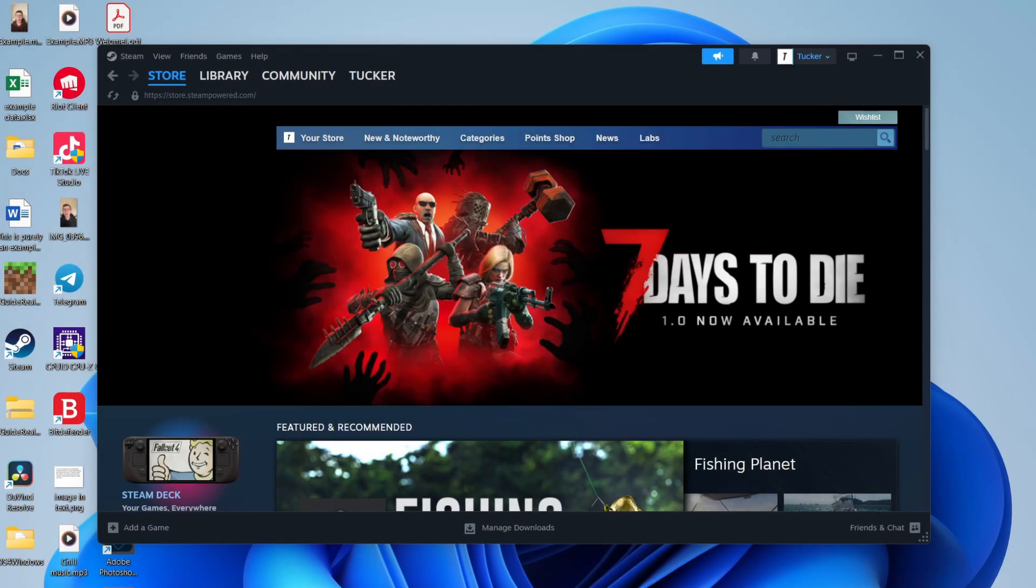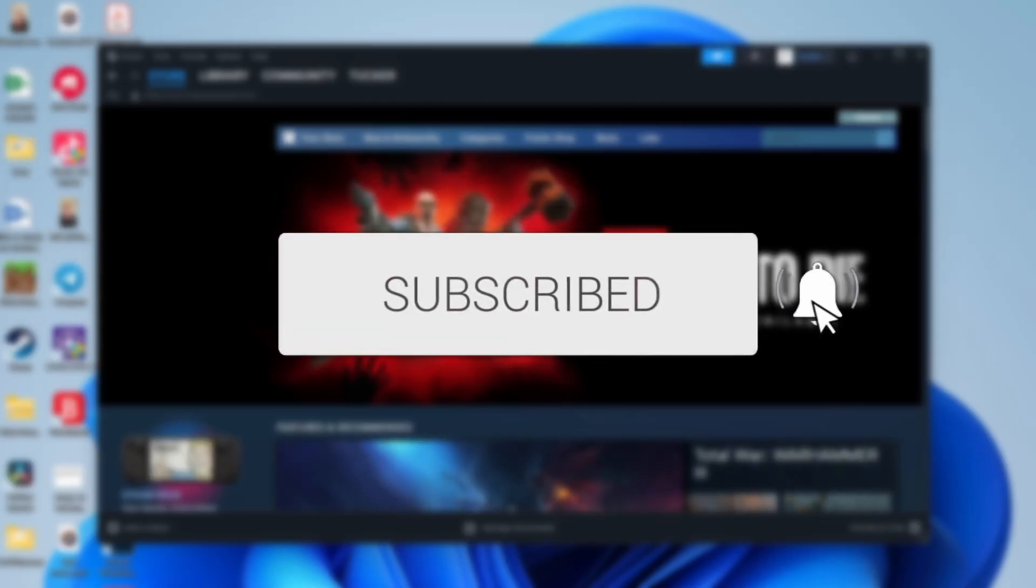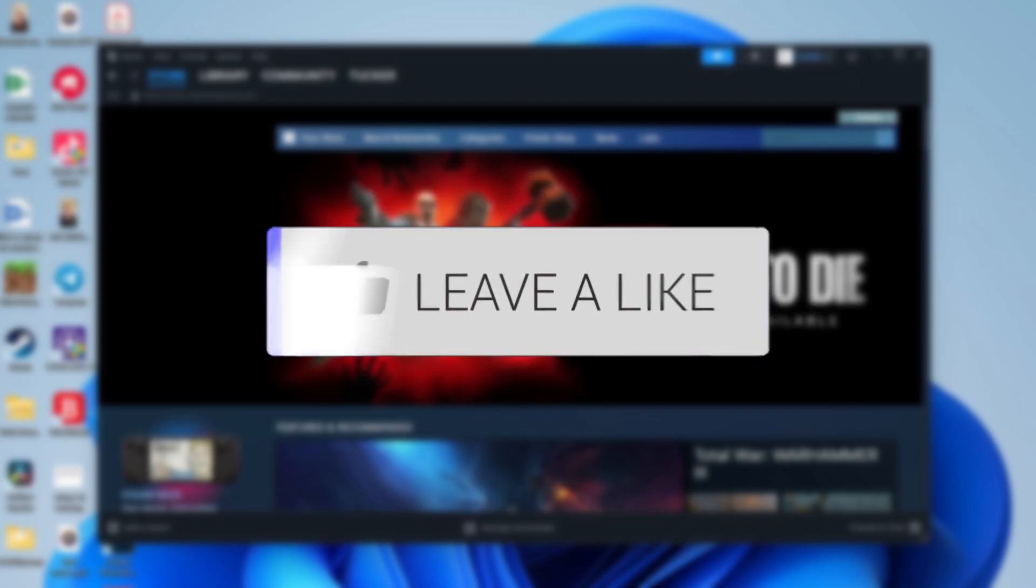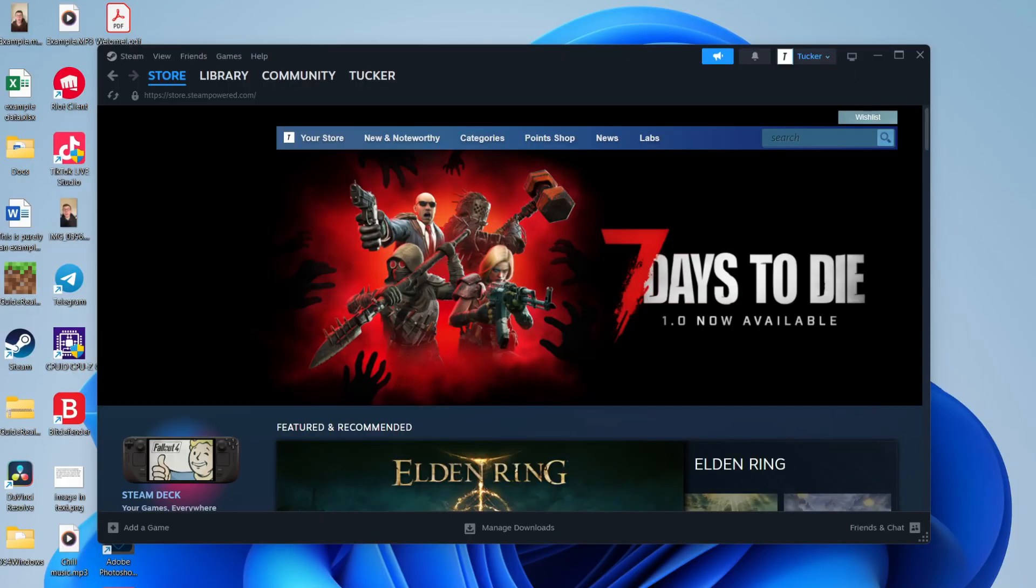We'll guide you through how to refund Steam games. If you find this guide useful, then please consider subscribing and liking the video. There may be different reasons why you want a refund, but I'll cover how.